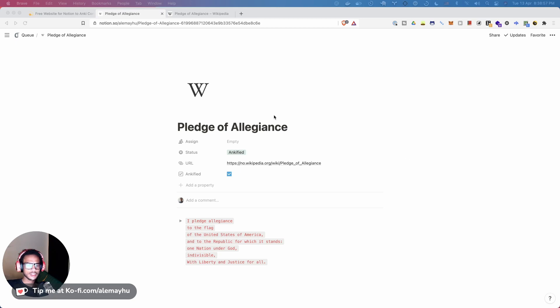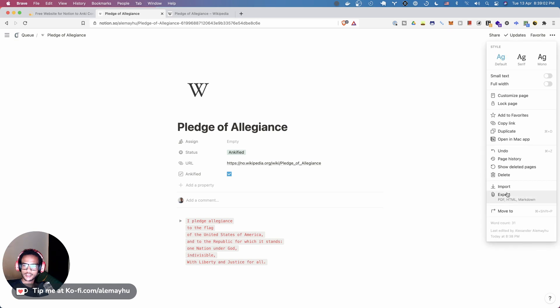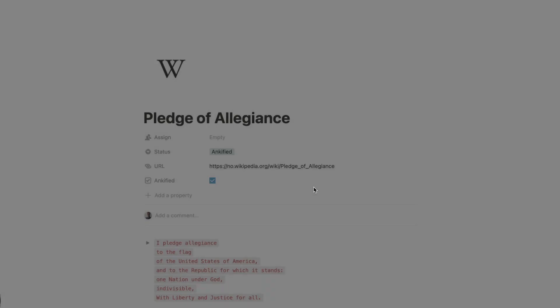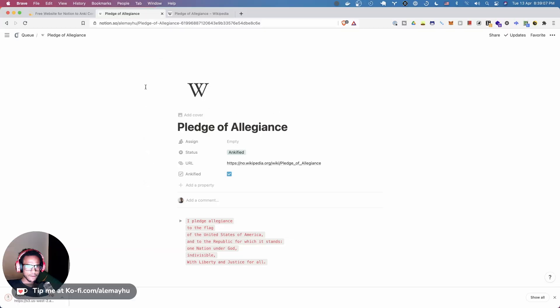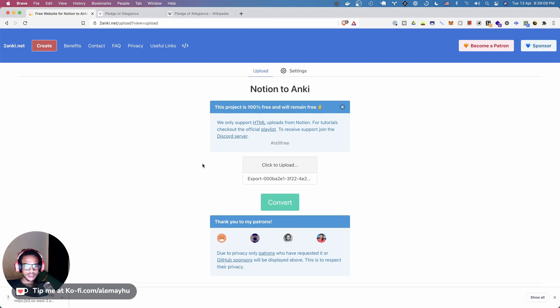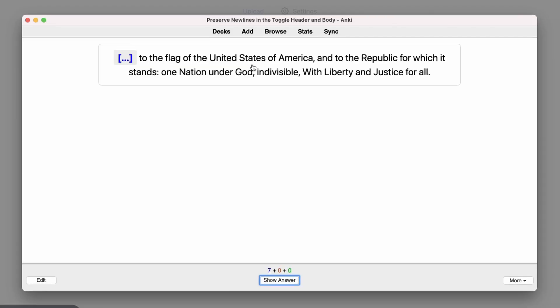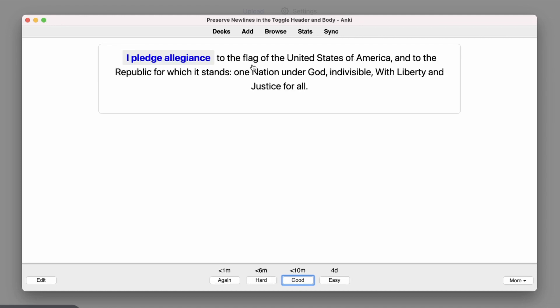Hey friends, today we're going to take a look at the new card option. Before we enable this card option, let's export this page. You can see we have multiple lines and we're going to head on over to Notion to Anki and upload. Bam, so you can see we got seven new cards.